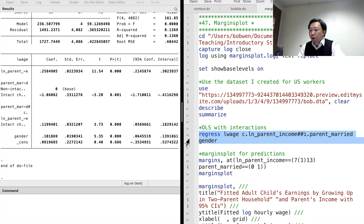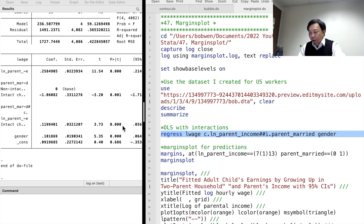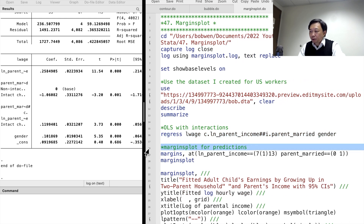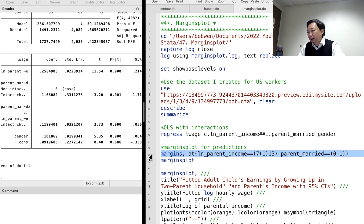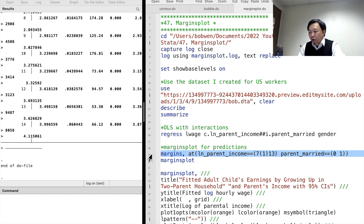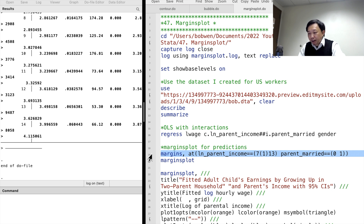Let me show you one by one. First, let's draw the predictions of workers' wages — the fitted values from the OLS model. We use the margins command to calculate the predictions. We type margins with the option at, and inside the bracket we put the range of the parent's income and marital status. Be careful of how many brackets we use.